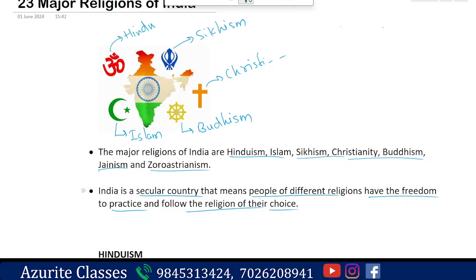Religions are a way of living — they guide us to lead a life. Religions are guiding principles for life. India is a secular country and all religions are the same.